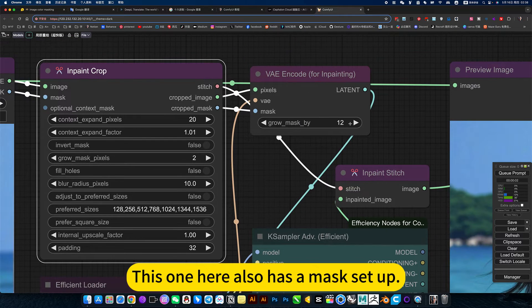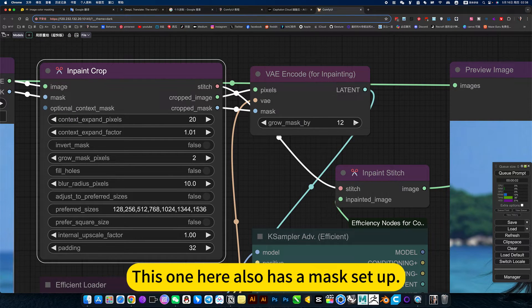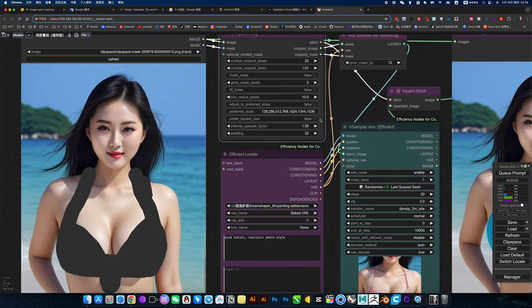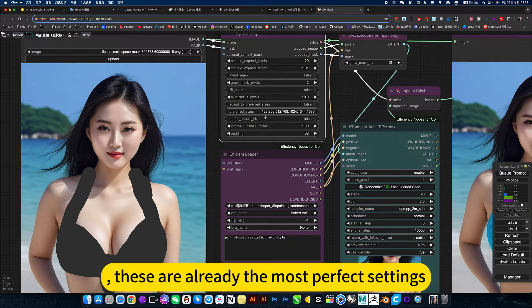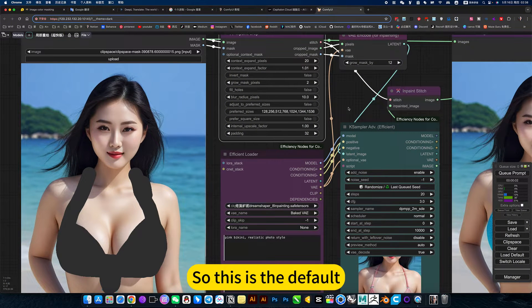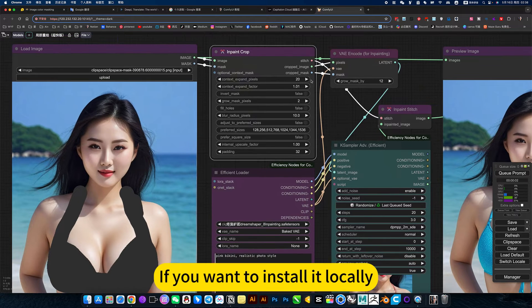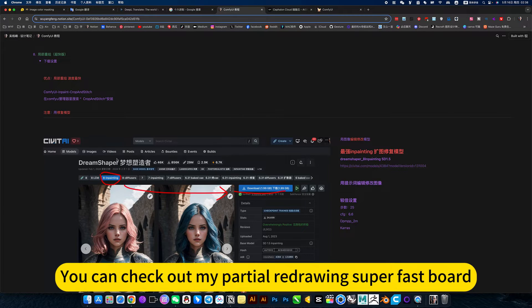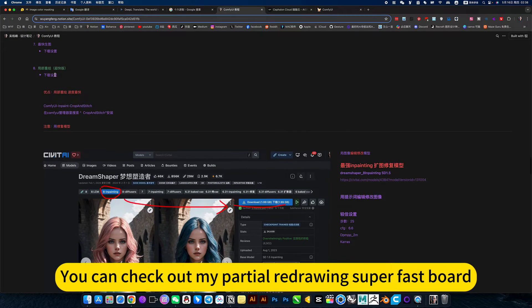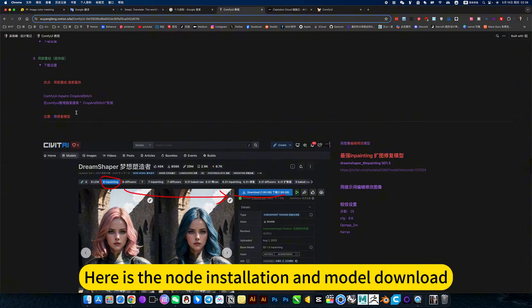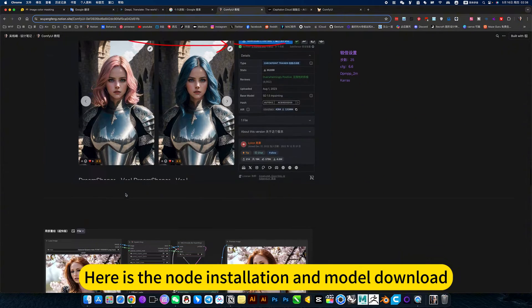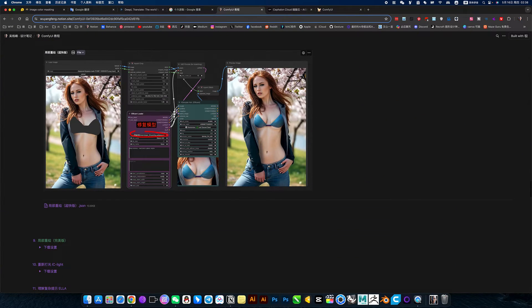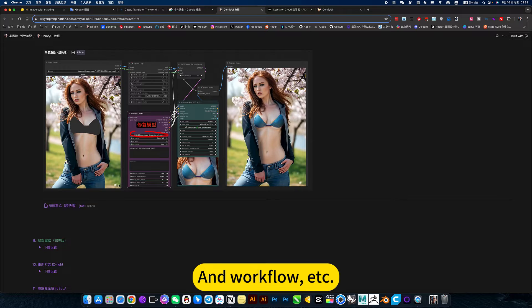This one here also has a mask setup. These are already the most perfect settings, so this is the default. If you want to install it locally, you can check out my partial redrawing super fast workflow. Here is the node installation, model download, and workflow.